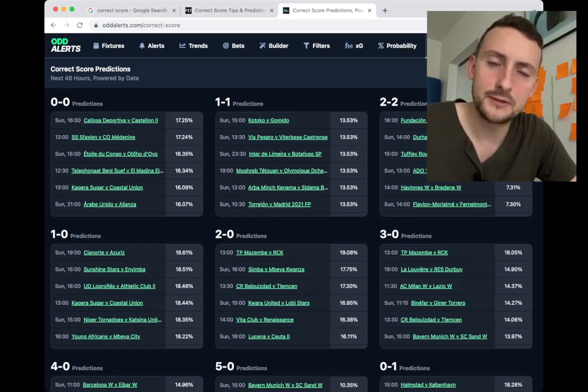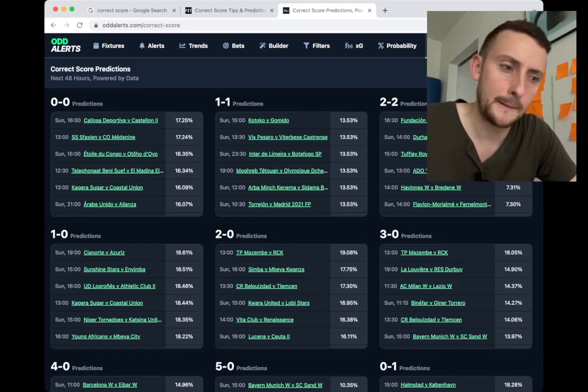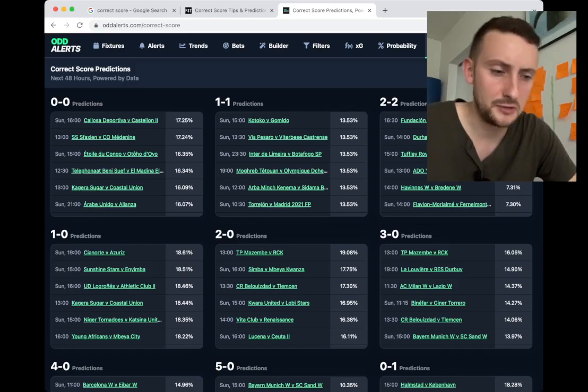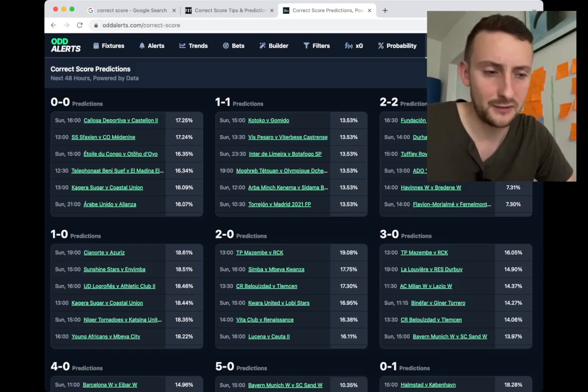It will remind you of the trends page - it uses some of the same components. This page isn't necessarily telling you to bet on the correct scores, but it's interesting.